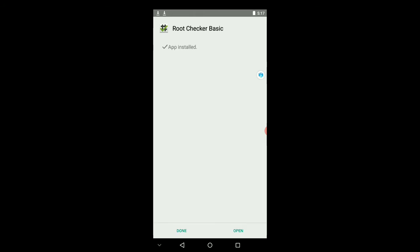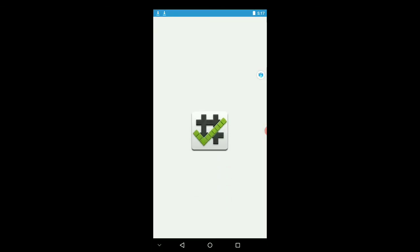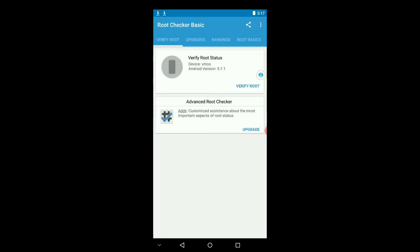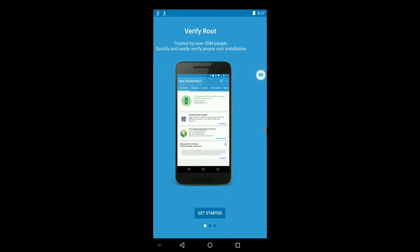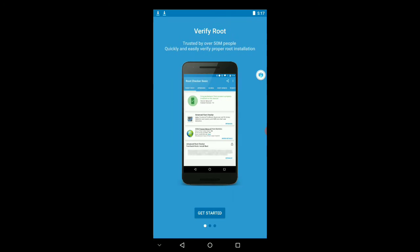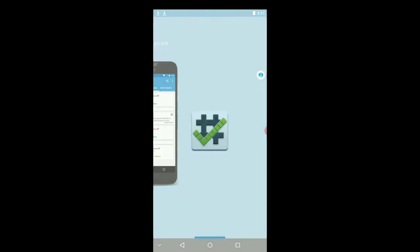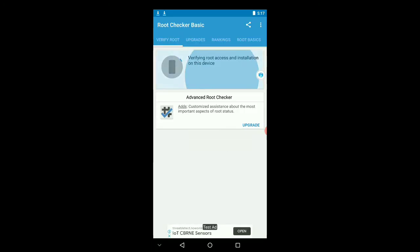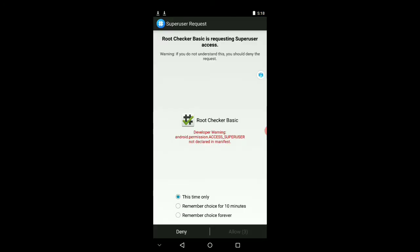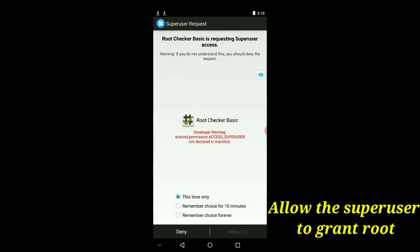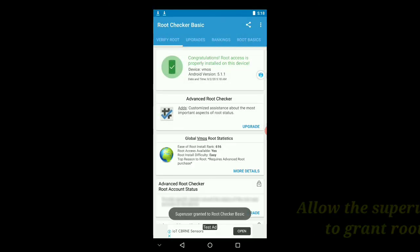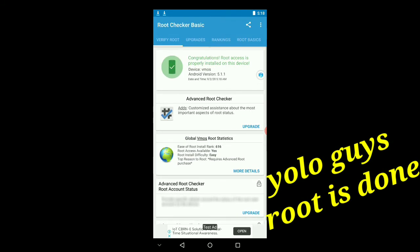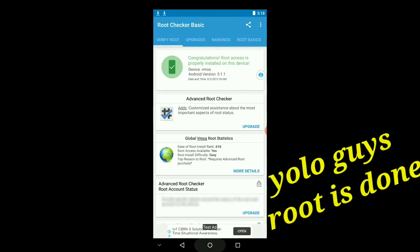Alright guys, install it, then open, and agree. Verify root, press verify root, and it will open, allow, and see: congratulations, root access is properly installed on this device. So this phone is already rooted.